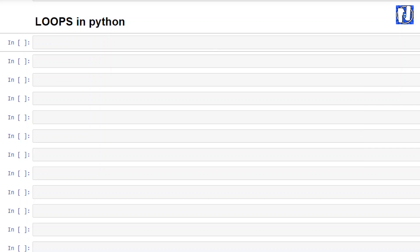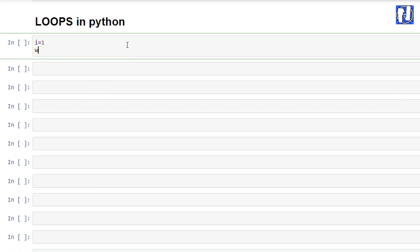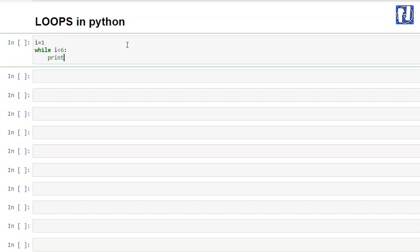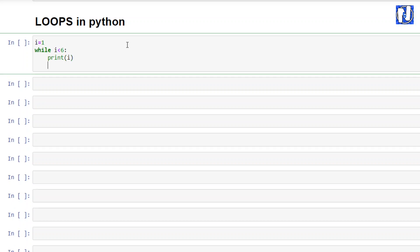What is a while loop? A while loop runs until a condition is not reached — the statement under it will execute. Let's take an example: i equals to 1, while i is less than or equal to 6, then print i. You also have to give an increment condition, otherwise the loop will fall into an infinite loop if you do not give a condition to stop it.